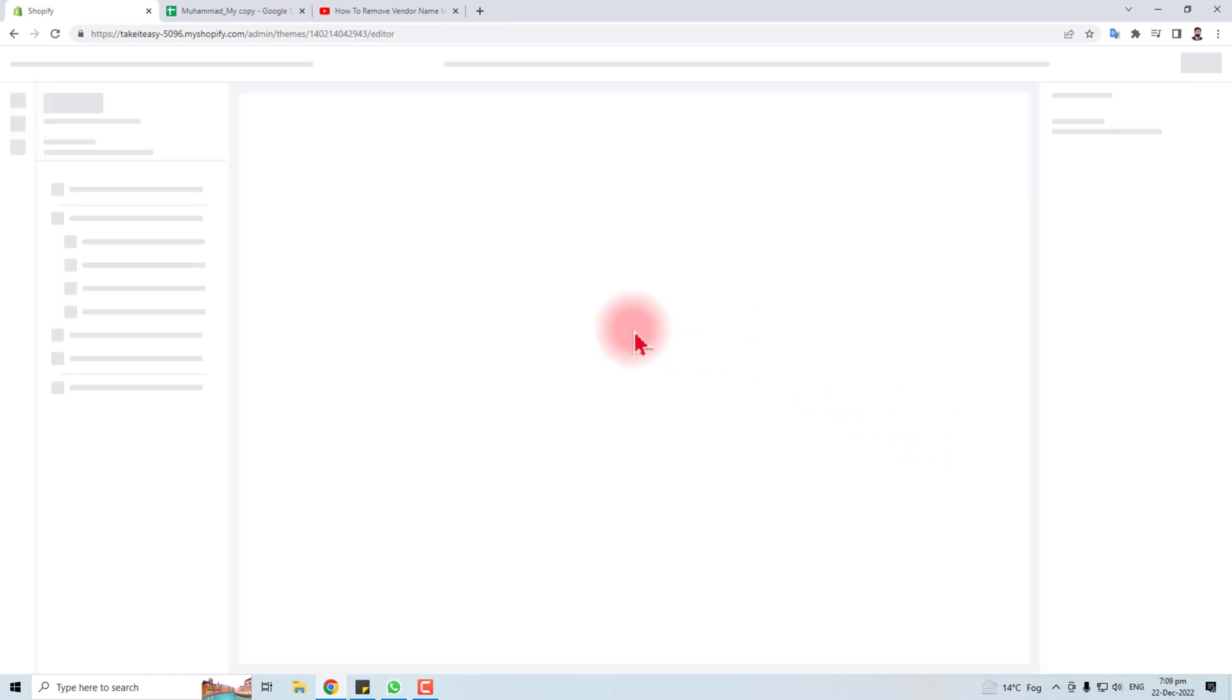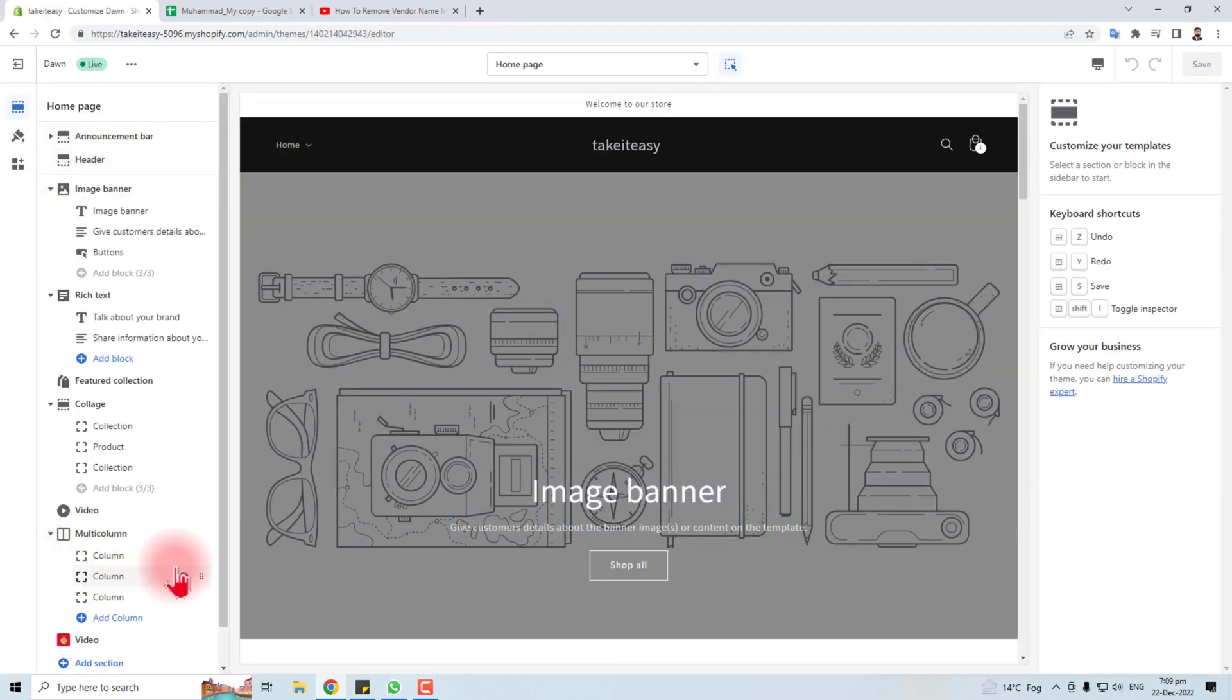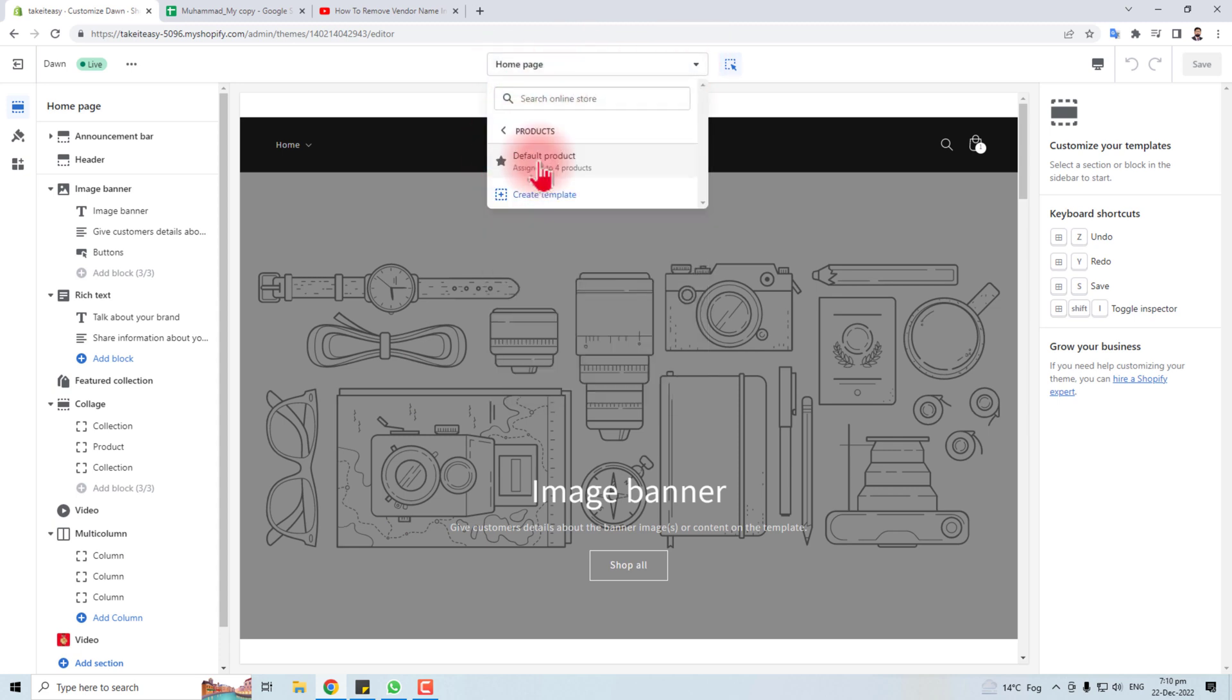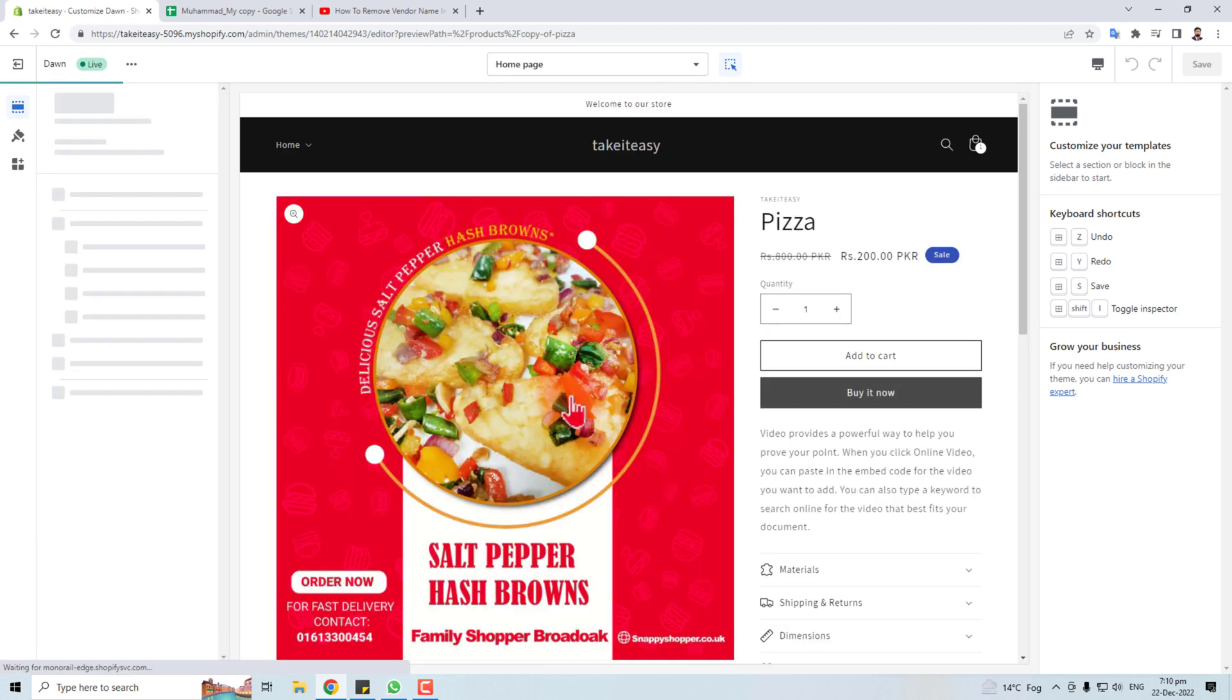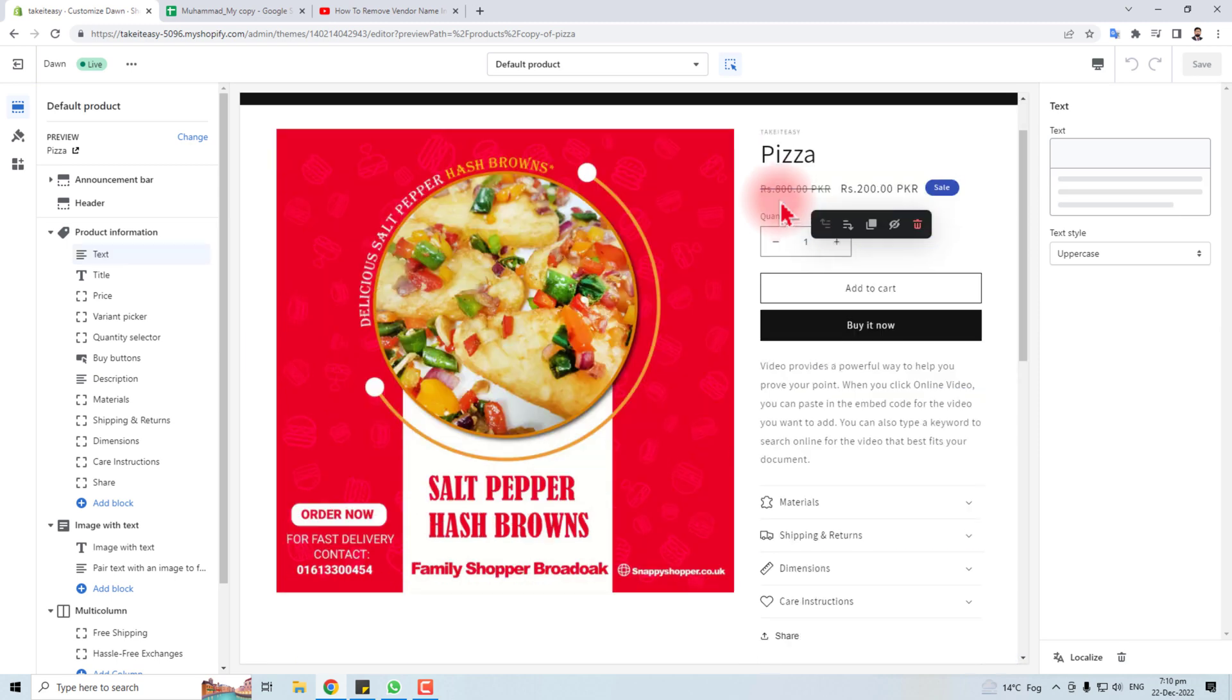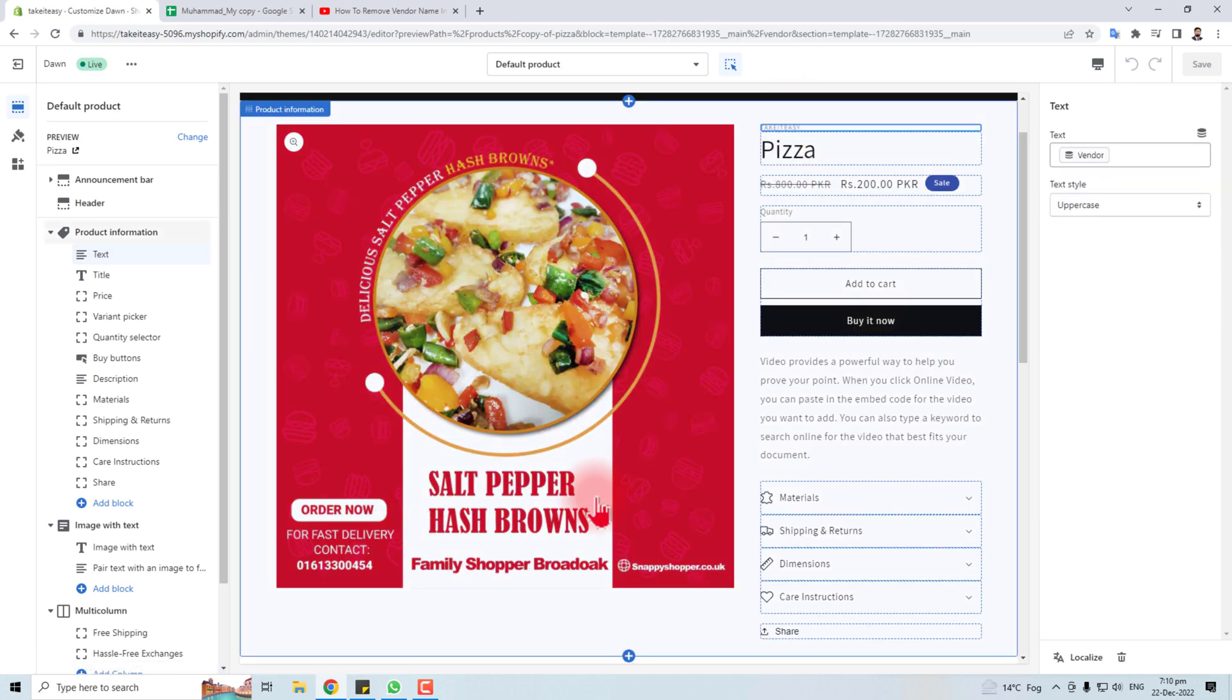In customization, you will have to select the Products from this field. In Products, you have to click Default Product. Here is the name of your vendor.